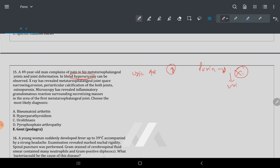A microscope reveals inflammatory glomerular reaction, meaning it is a kind of immune system response. Necrotizing mass is also given — but the keyword here is the immune response pattern.